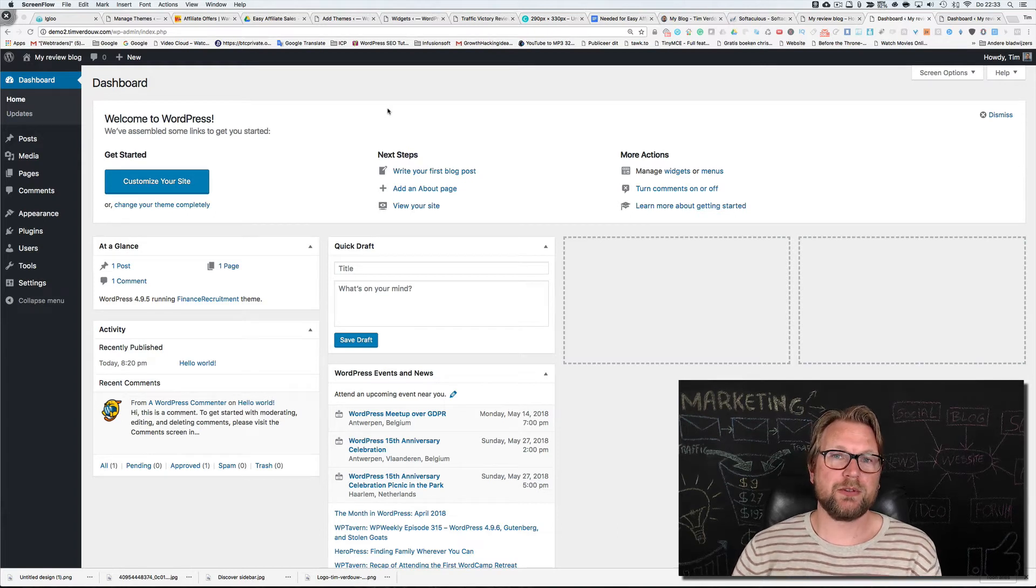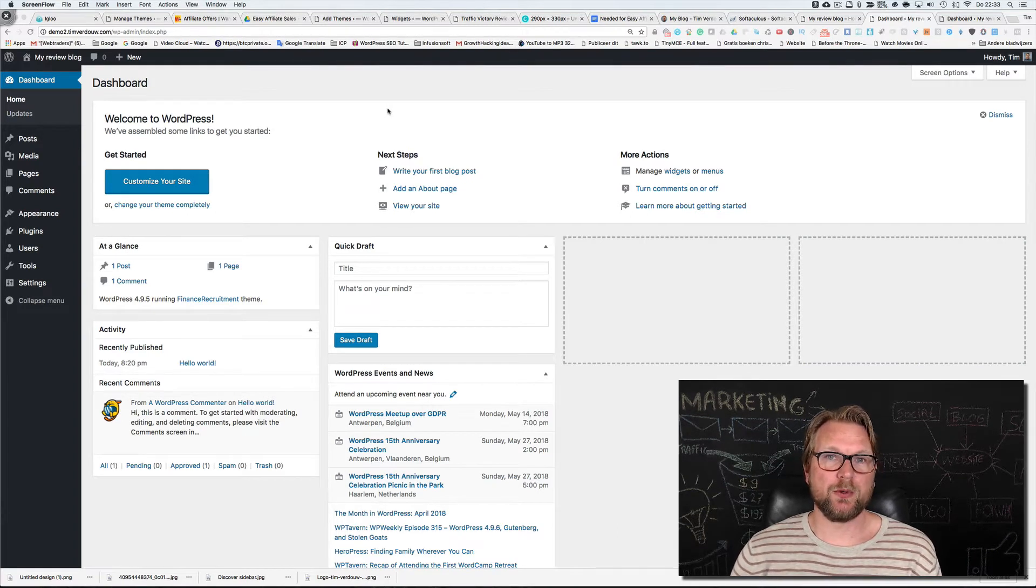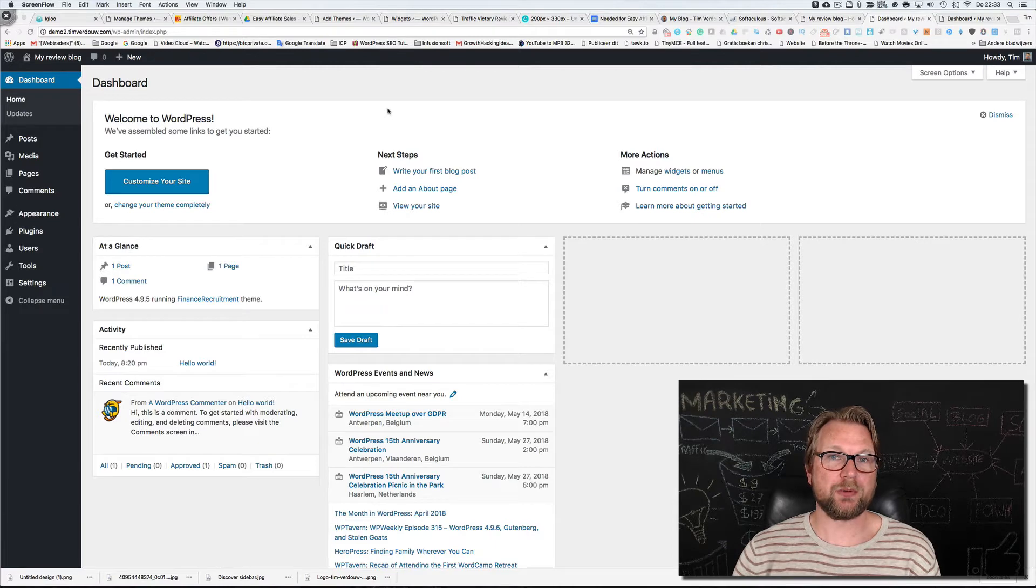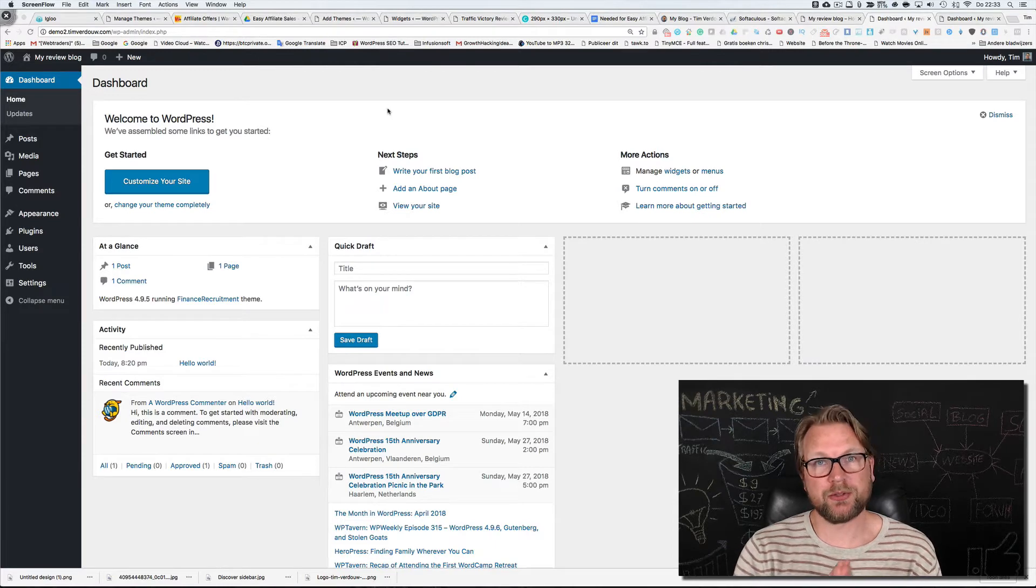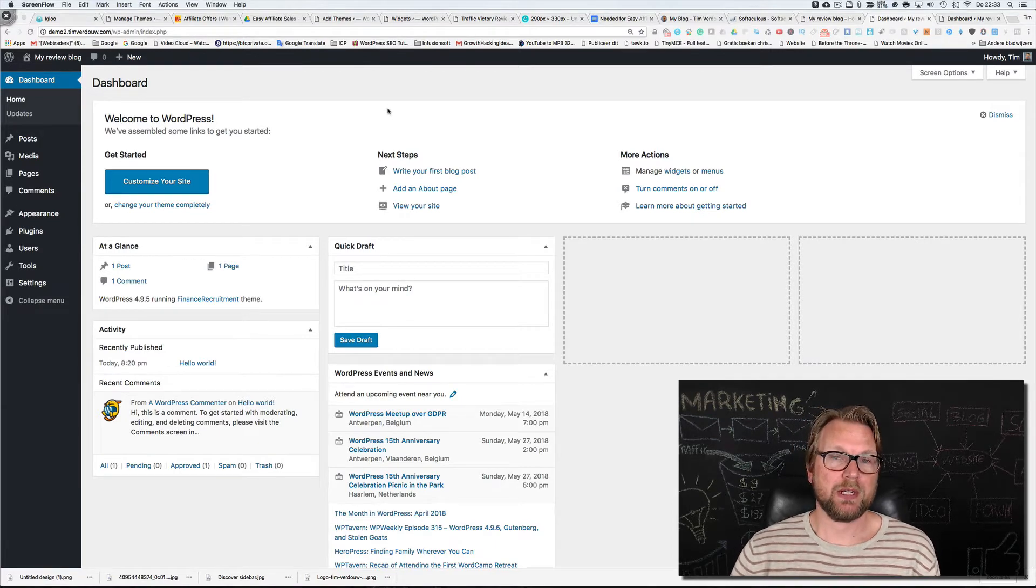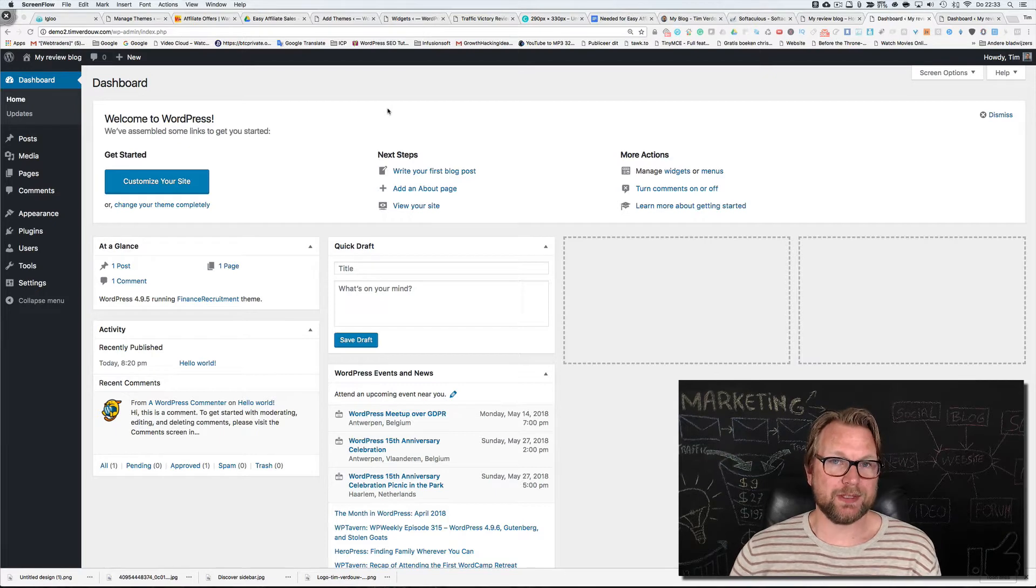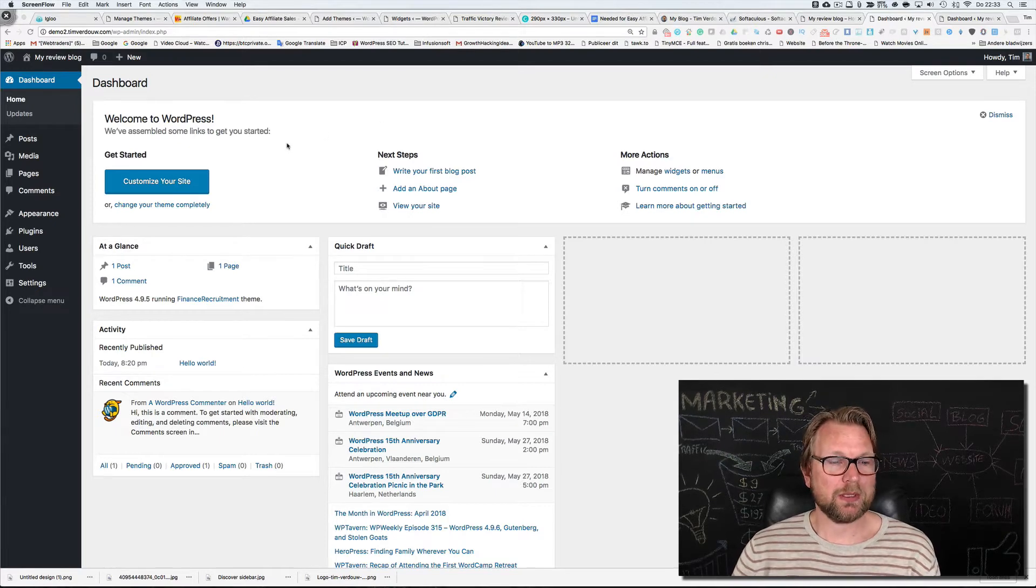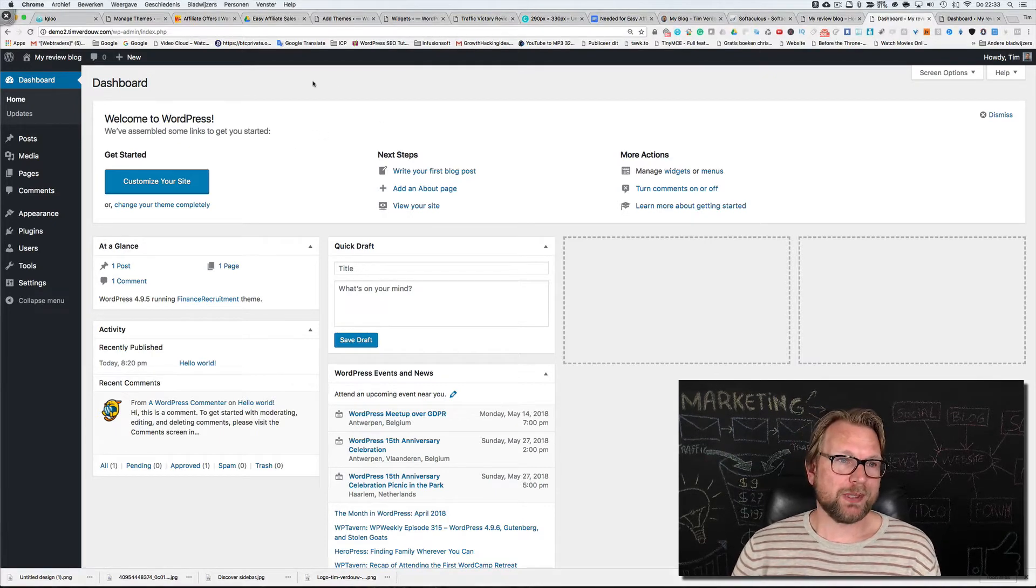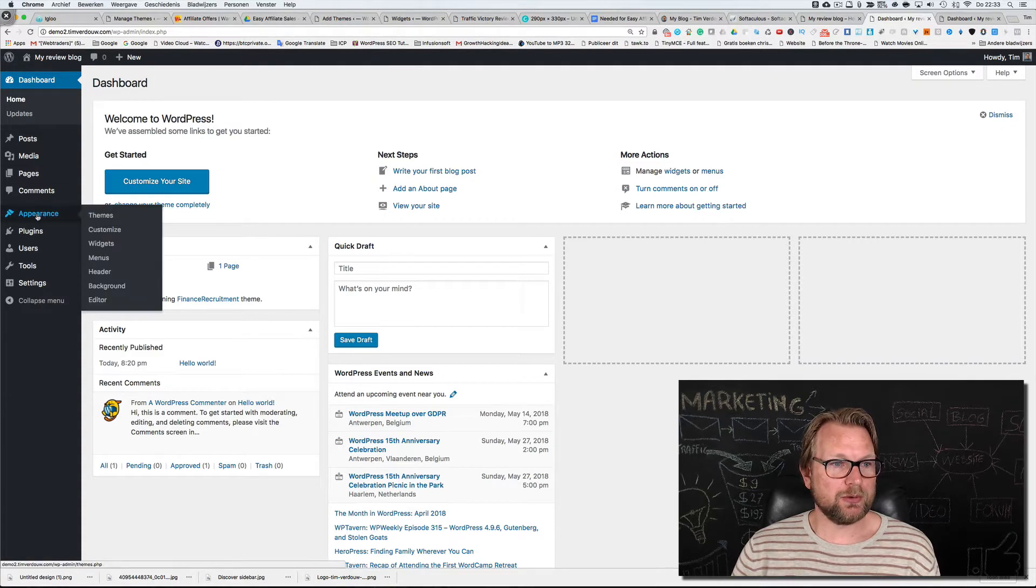What we're going to do now is install a review plugin that means when you write your review you can also give a certain amount of stars to that product so people can see the rating of this product. To do that, log into your WordPress backend again and then go to plugins.